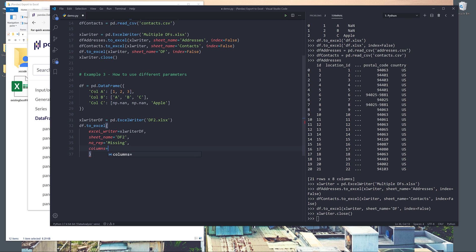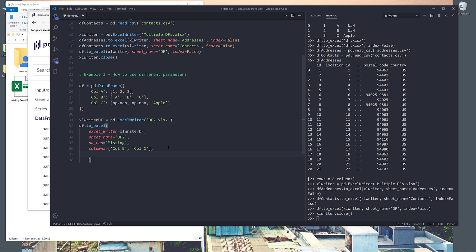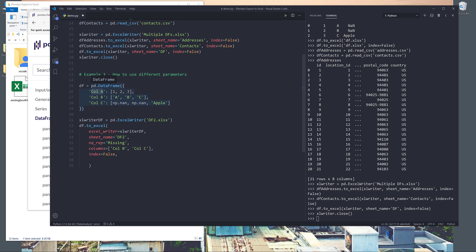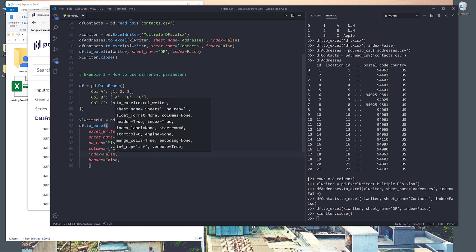The columns parameter asks: from your DataFrame, what columns do you want to export? Let's say I only want to export column B and column C — I provide a list with those column names. So when I export this DataFrame to the Excel spreadsheet, only column B and column C will get exported. Next is the index parameter — whether or not you want to export the index values. I'm going to set index to 2. The header parameter asks whether you want to include the column names, so I'll set that to False.